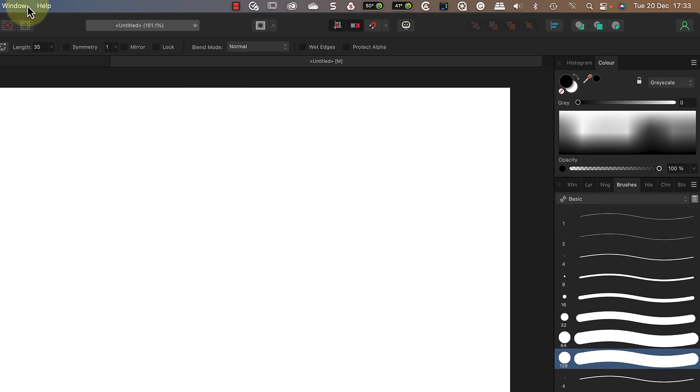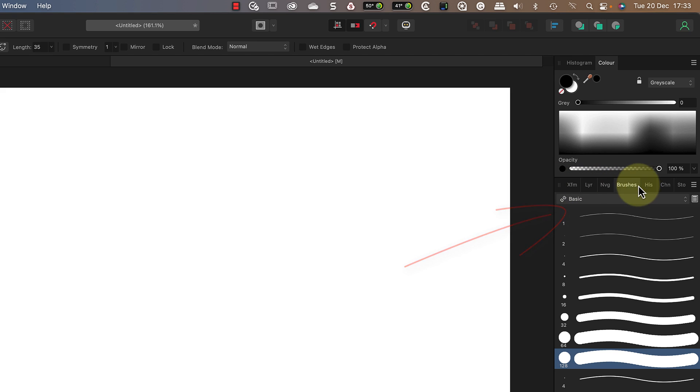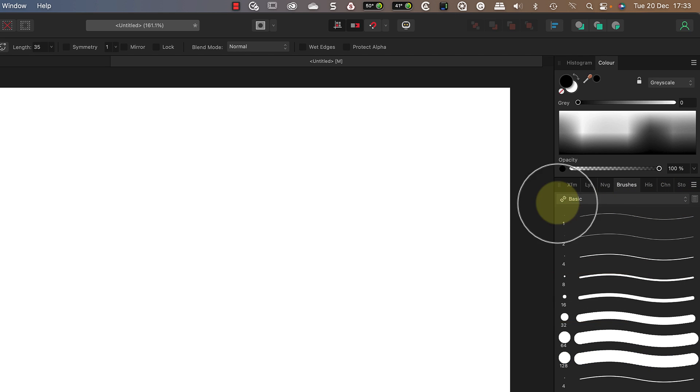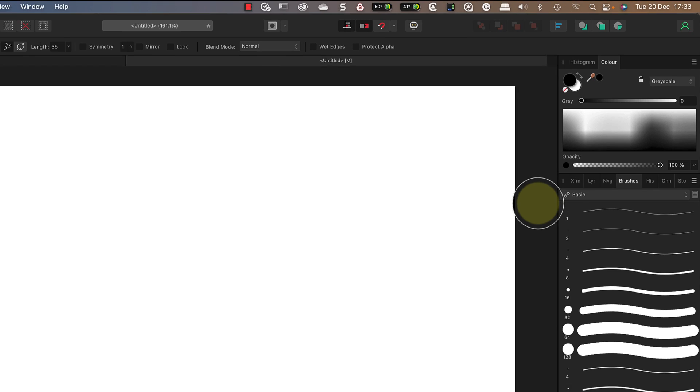In the brushy studio panel the brushes are organized into categories. I have the basic category selected, but if I click on the drop down you can see some of the others. These are typically arranged by media type like oils and watercolors, and we'll take a look at some of these later.